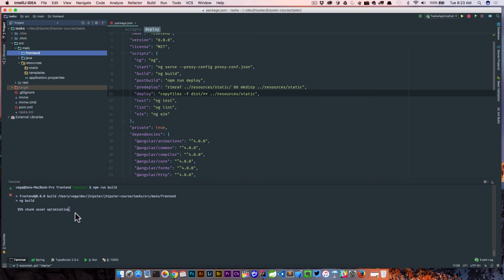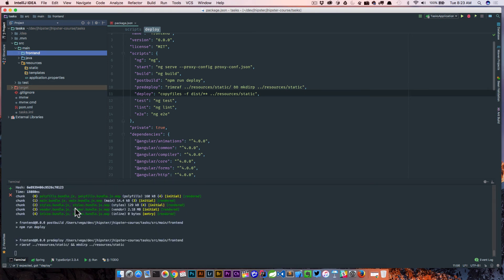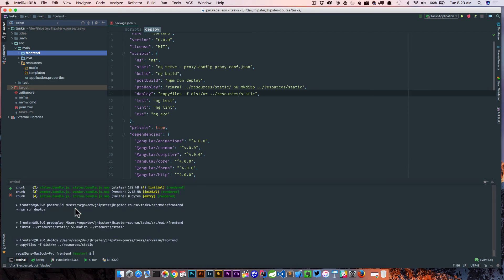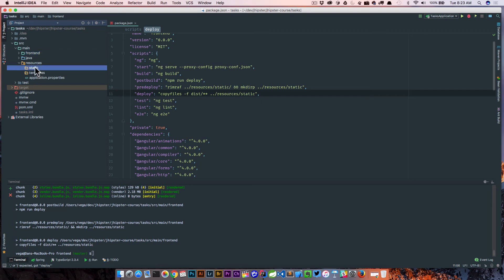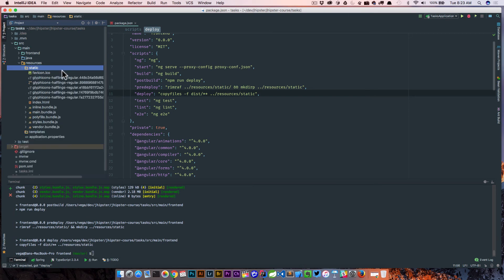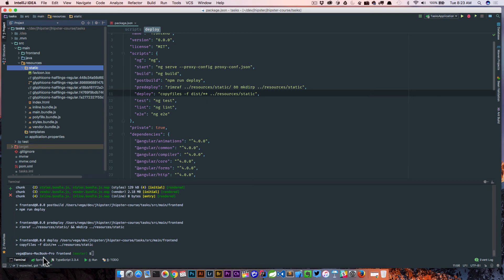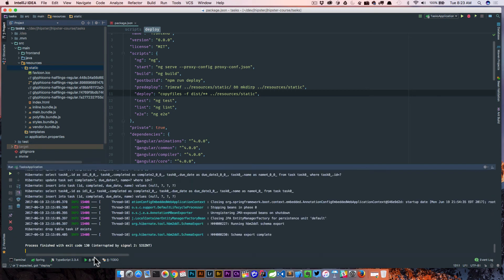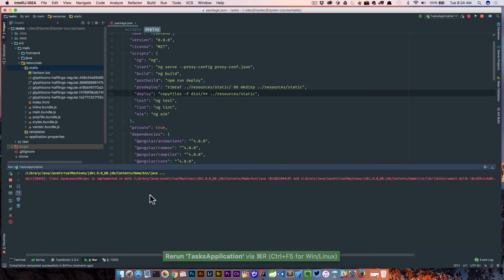And the ultimate output here is going to be our packaged application being thrown into the static folder under resources. And if that happens, what we'll do is we'll go ahead and just start up our Spring Boot app on localhost 8080, and then we can navigate to there. And that actually runs the index.html in the static folder. So here we go. Let's see. Run deploy, pre-deploy, rmf, copy files from dist, should be good. So now if we look in static, here's all of our bundles. Here's our index.html. Everything looks good.